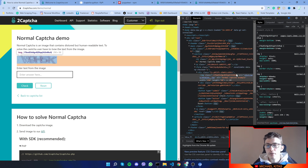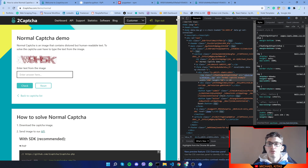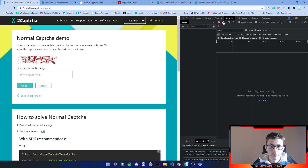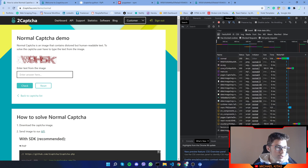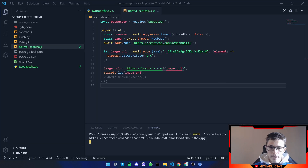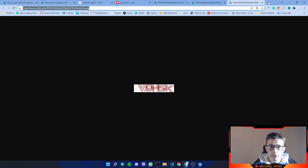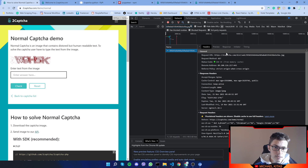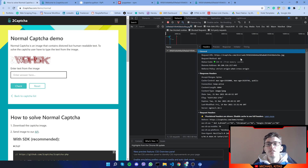Instead of getting the URL and downloading the image from a static source, we'll tell the script to download the image directly from what's currently displayed. To do that, I'll go to the Network tab in DevTools, clear all requests, and refresh the page. Here we can see the image URL, and by filtering requests we can confirm we're capturing the currently-displayed image and not a random one.